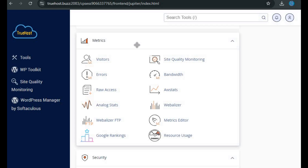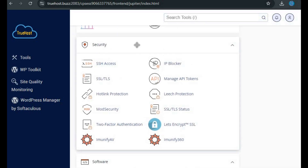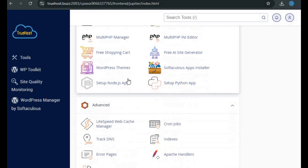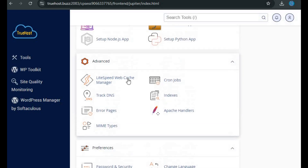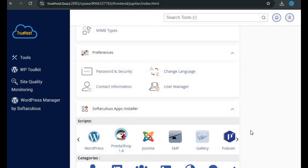In the Metrics section, you can track your website's performance, including visitor stats and resource usage. The Security section lets you secure your website with tools for SSL certificates, IP blocking, password protection, and more. The Software section is where you manage installed software, install PHP versions, or set up applications like WordPress. The Advanced section is for more advanced users who want to manage things like cron jobs, error pages, and indexes. The Preferences section lets you customize your cPanel settings, including language and style.